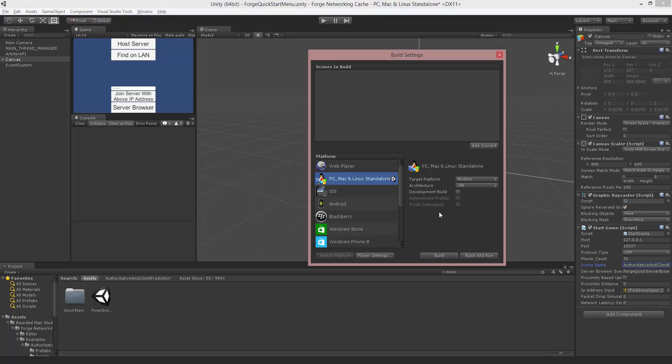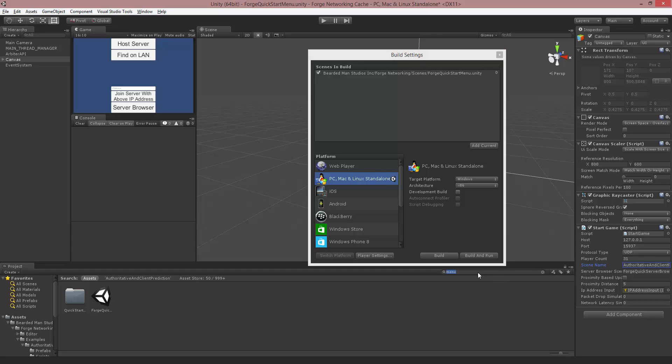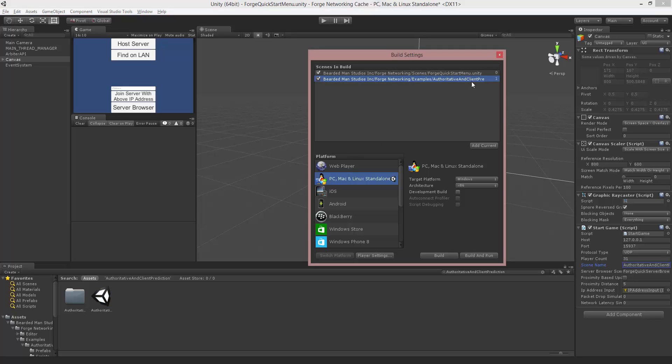Now I'm going to go to my build settings. I'm going to add the current menu and I'm also going to add the Authoritative and Client-side Prediction. So now that we have those two, I'm going to build and run.